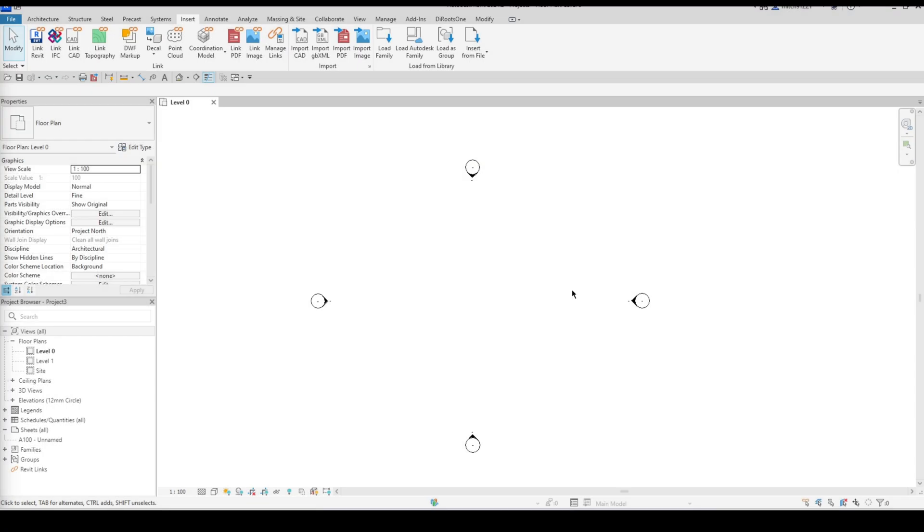Hello everyone, welcome to another Revit video. My name is Mitchell and in today's video I'm going to show you how to import a point cloud into Revit and then just a couple of tips and tricks to get the modeling process started or some considerations to take into account. So let's get started.